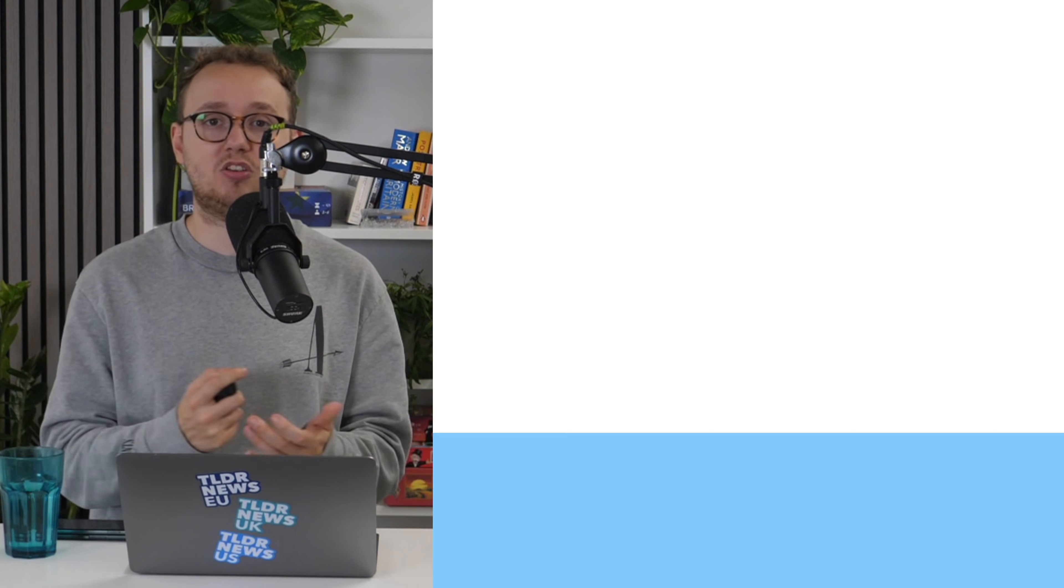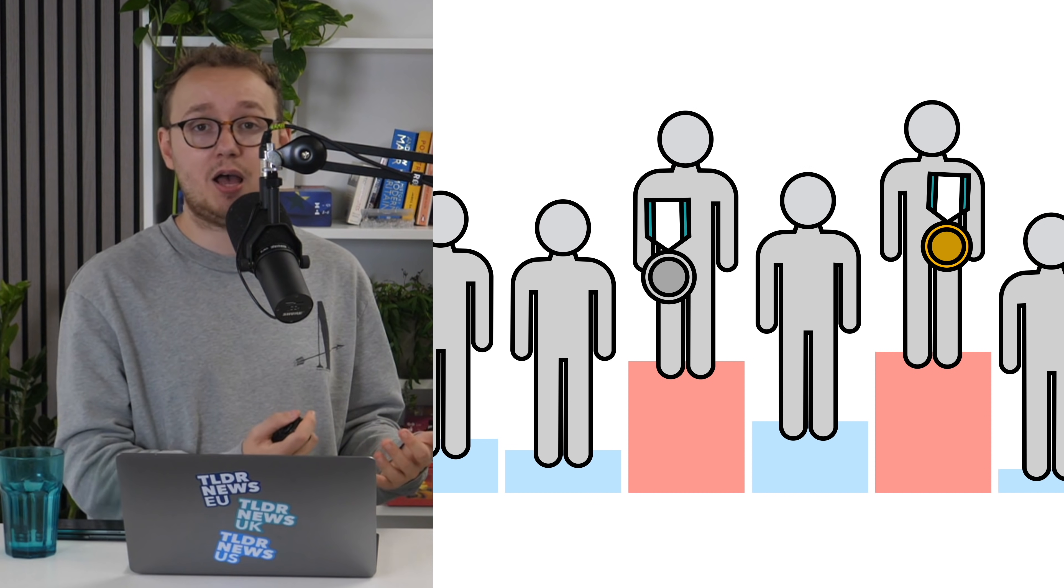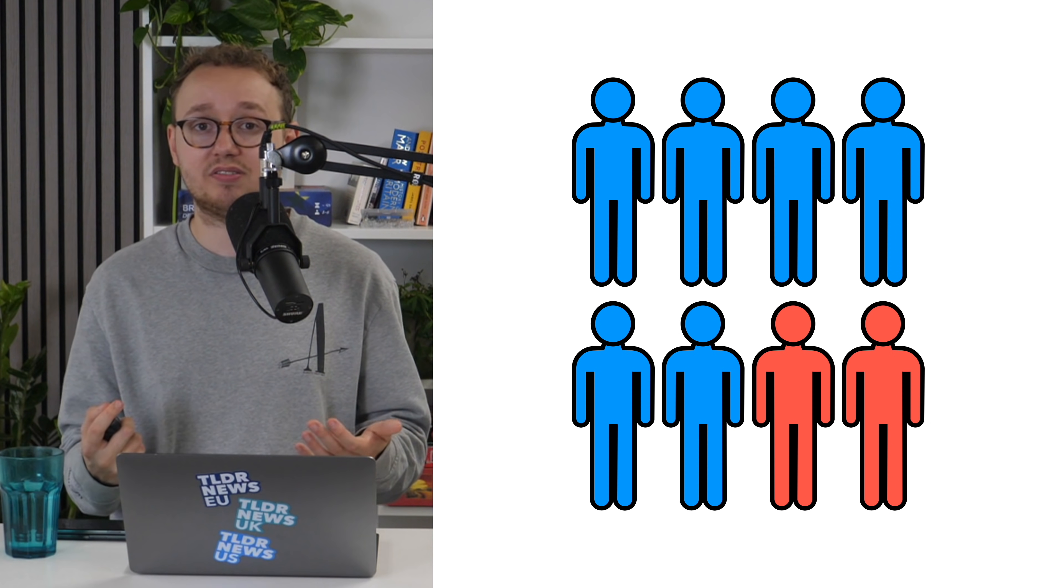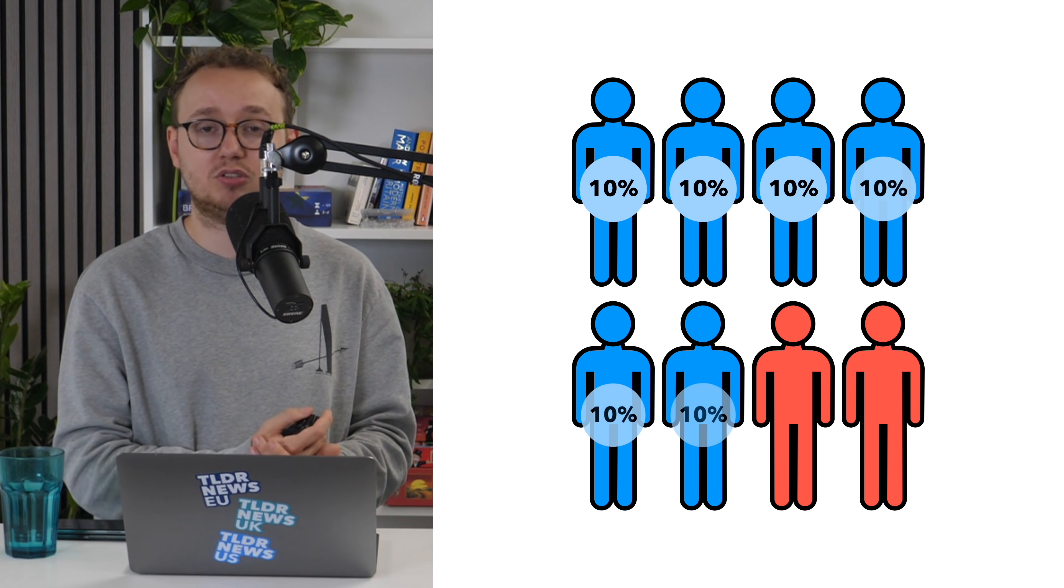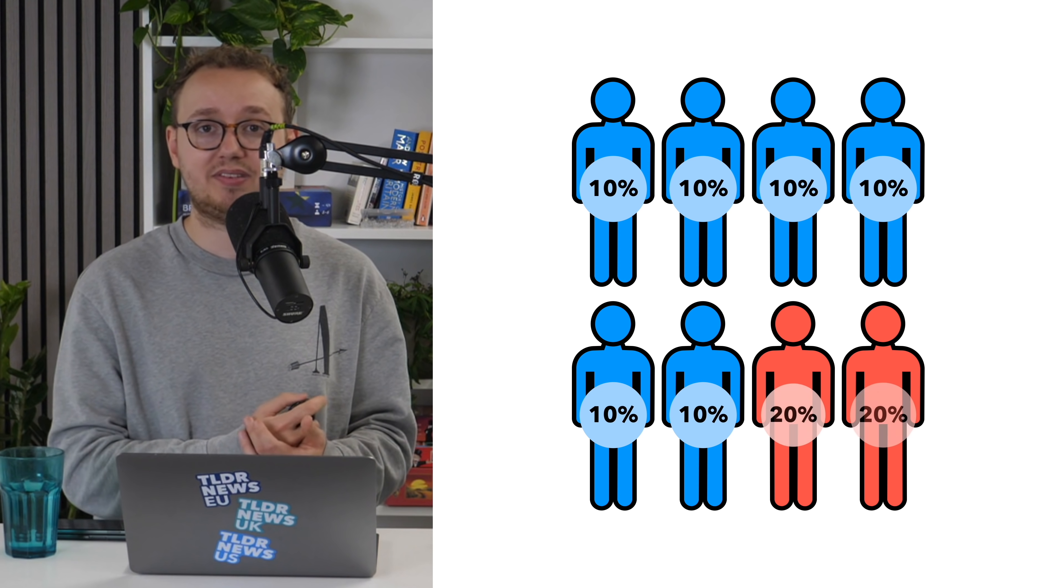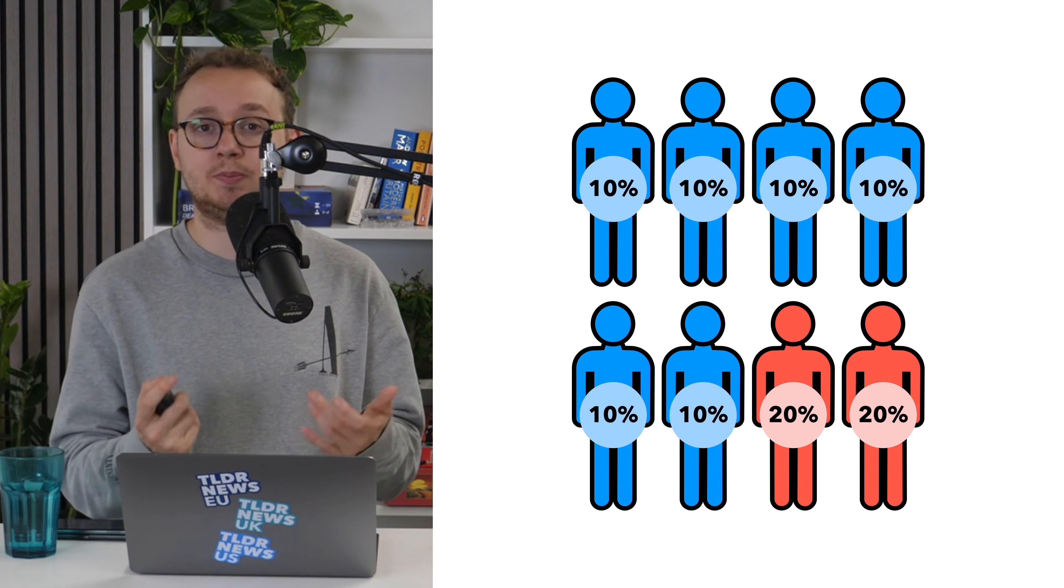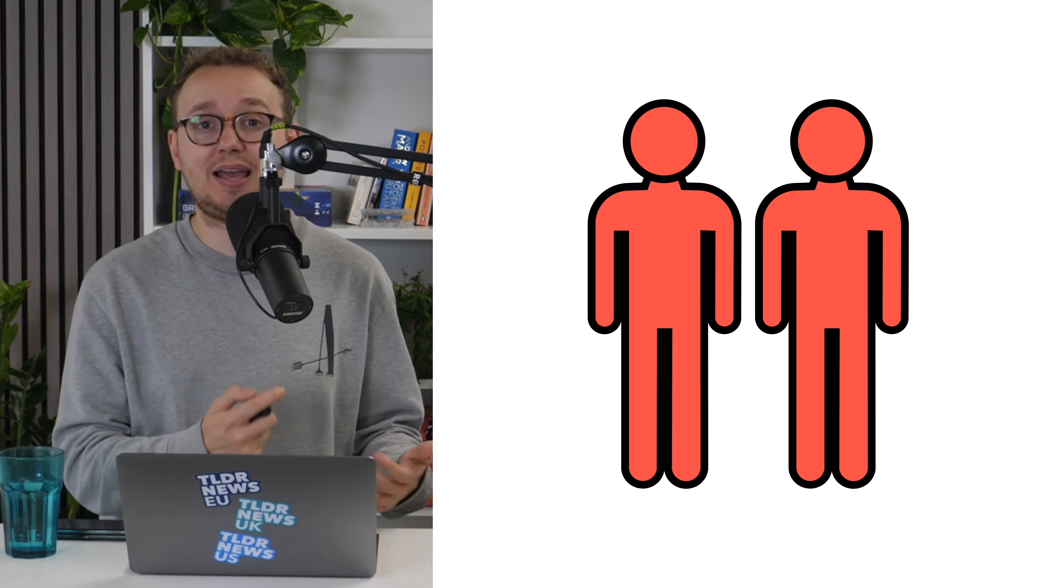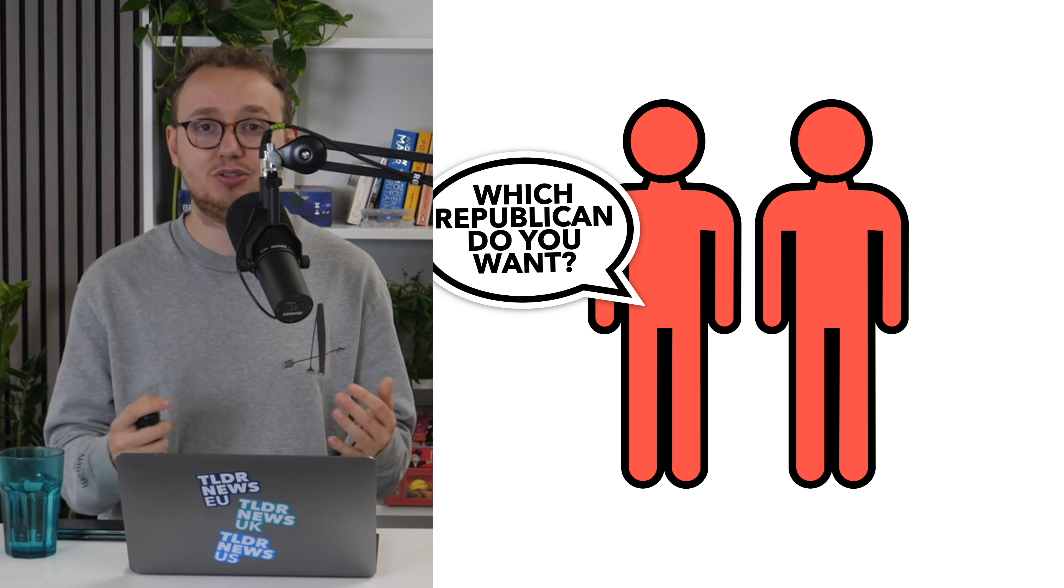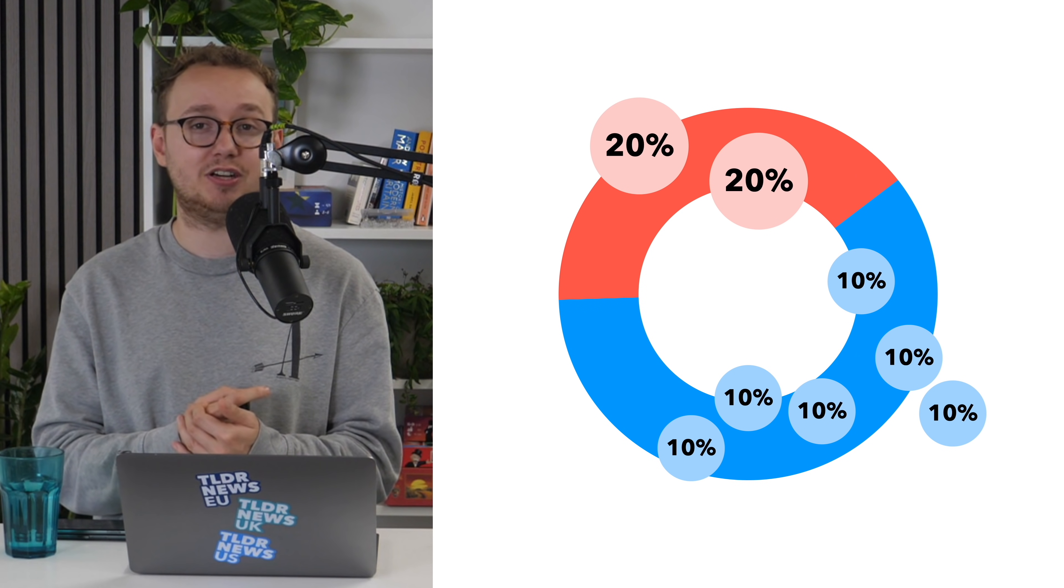Now, there's an obvious problem with this system as it stands. Imagine you have six Democrats running, but two Republicans. Each of the Democrats gets 10% of the vote, and the Republicans get 20% each. In a single-vote system, the two Republicans would move on to the runoff election, guaranteeing a Republican representative, even though 60% of the electorate voted for a Democrat.